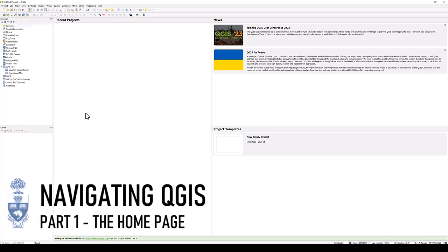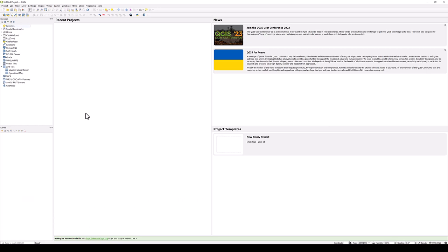Navigating QGIS, Part 1: the Homepage. When QGIS opens, you will see five main panels.